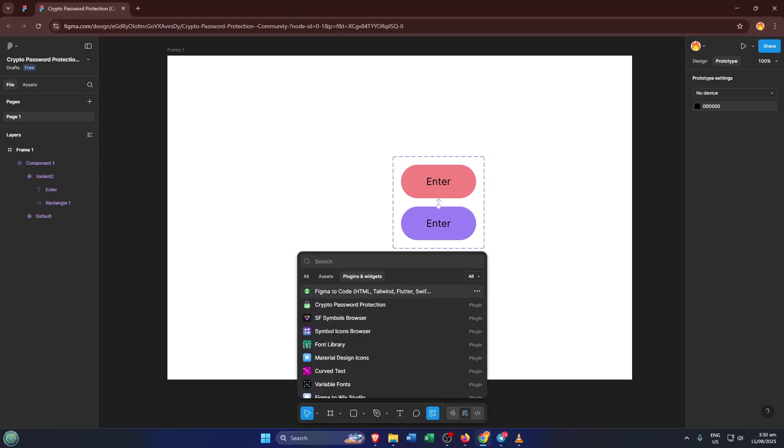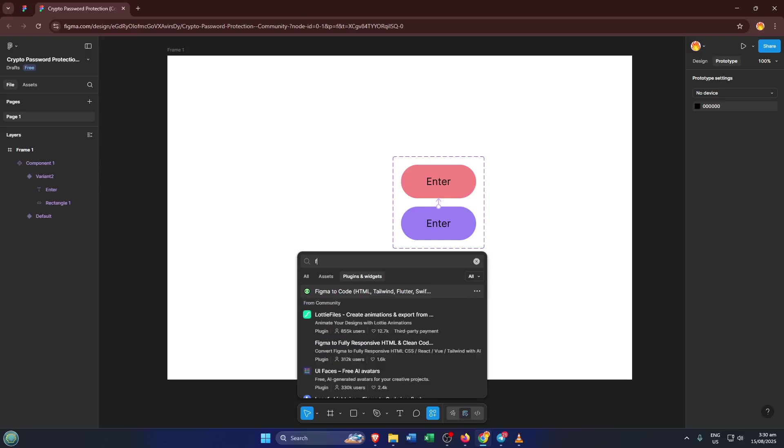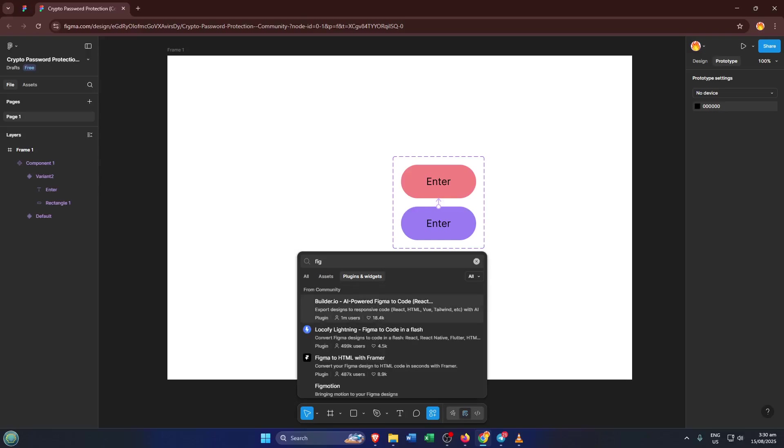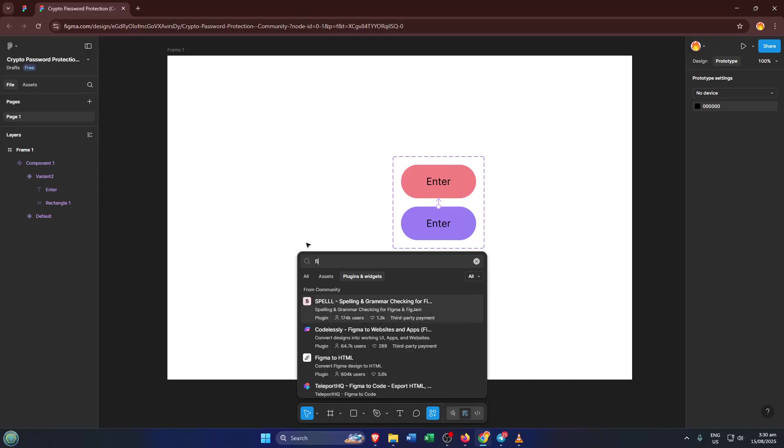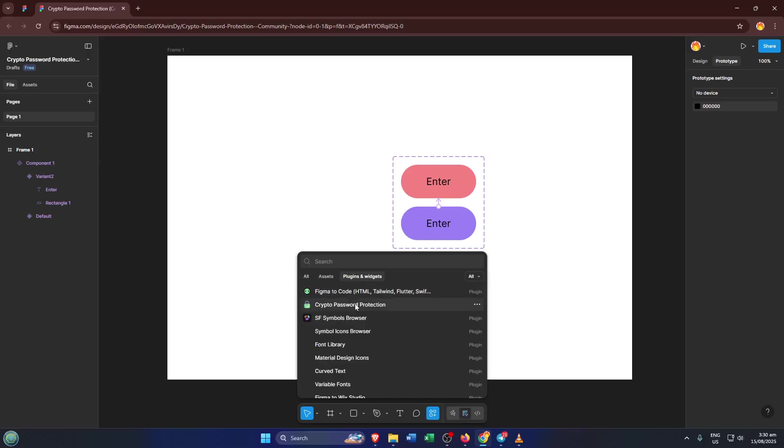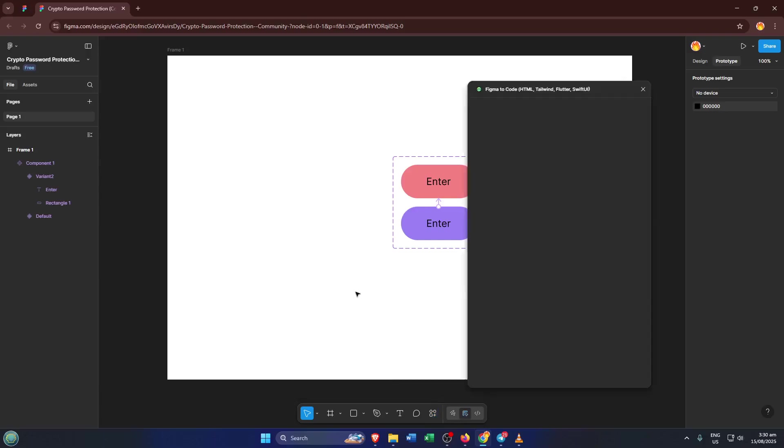If you don't see it right away, don't worry. Sometimes you might need to install the Figma to Code plugin. Just click on it and follow the prompts if that's the case. Once it's installed, you can access it directly from this actions menu anytime you need it.